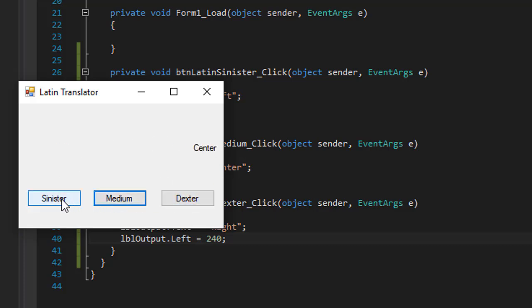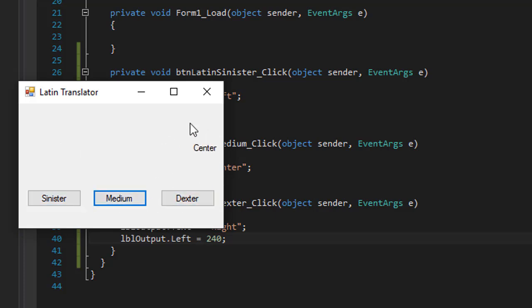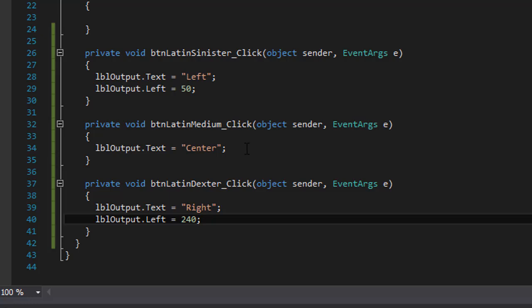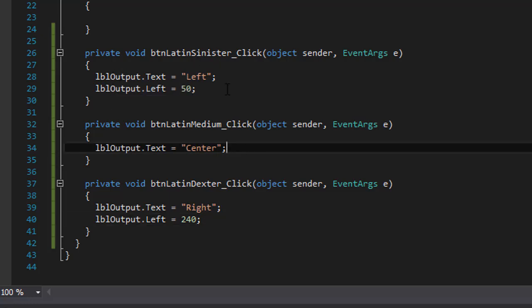But medium still is not set. It will simply display it wherever the label currently is. Now medium is in the center. I can again do some calculation from the left, but there's a way to actually center it exactly on the form.